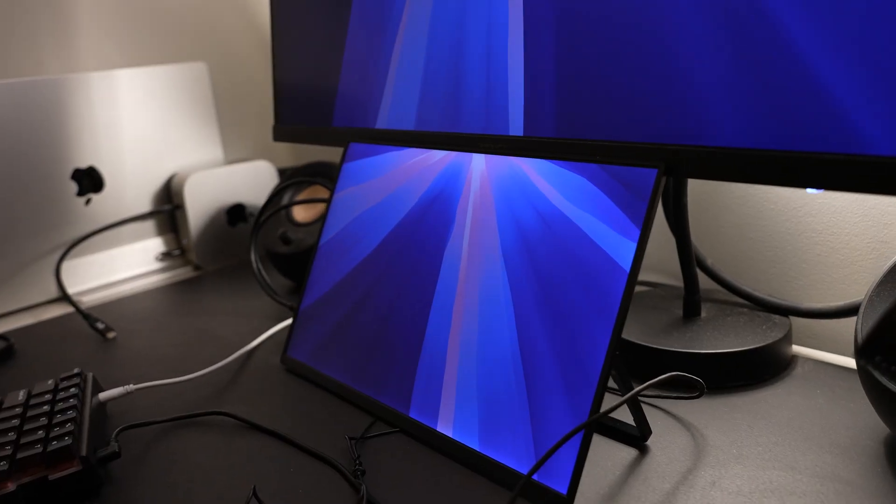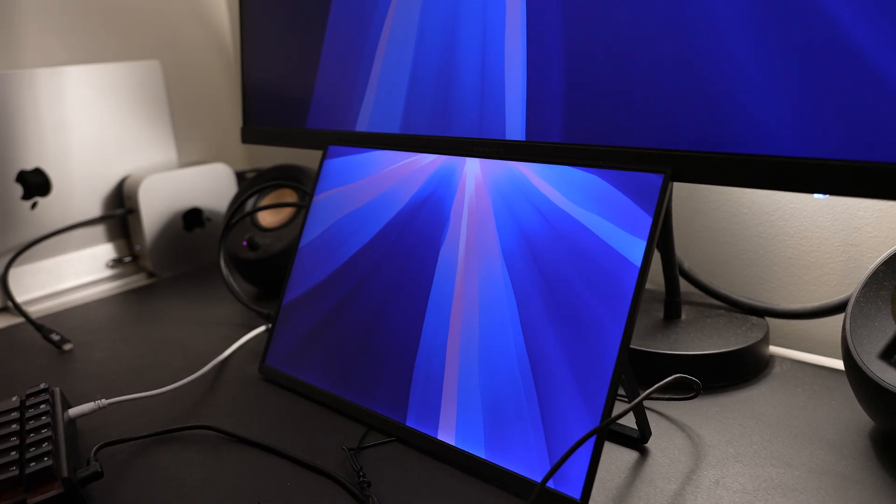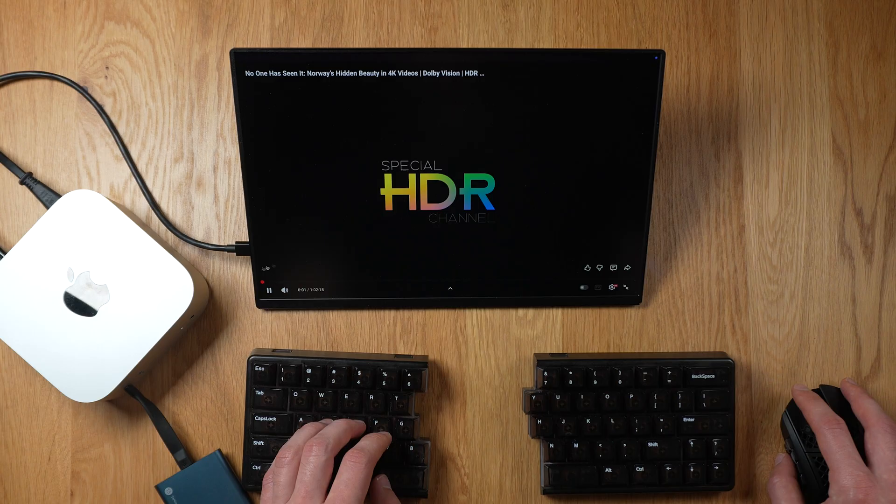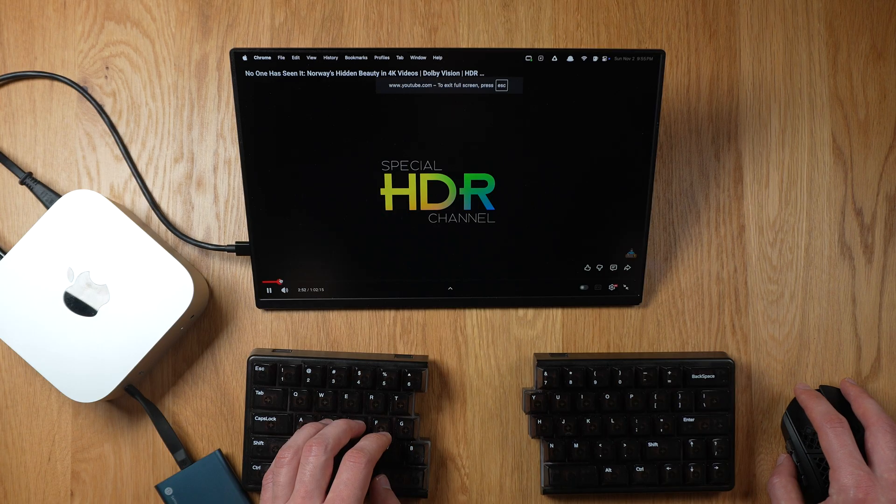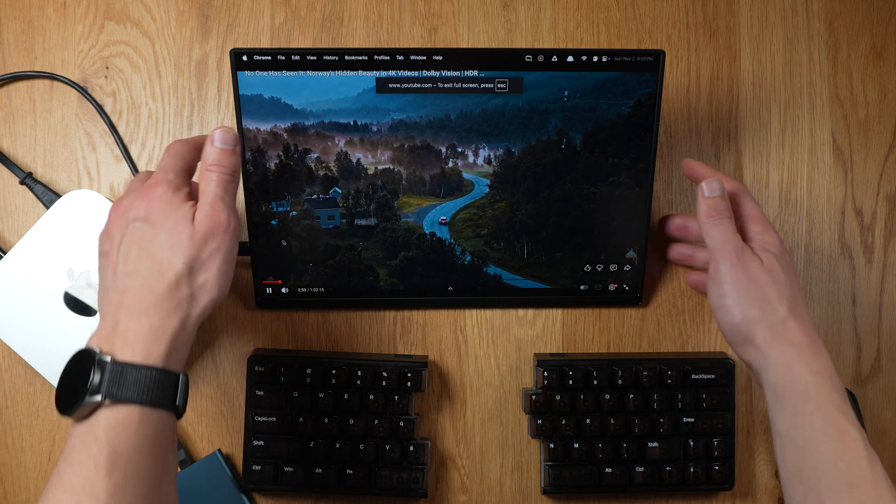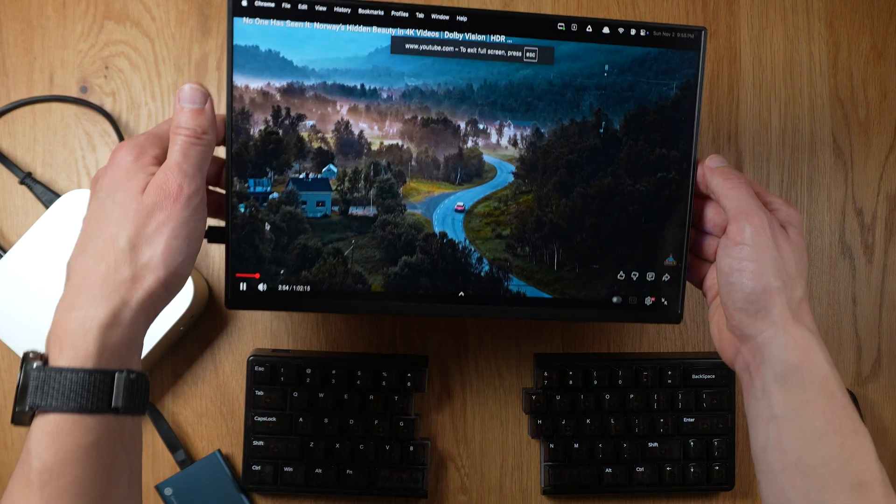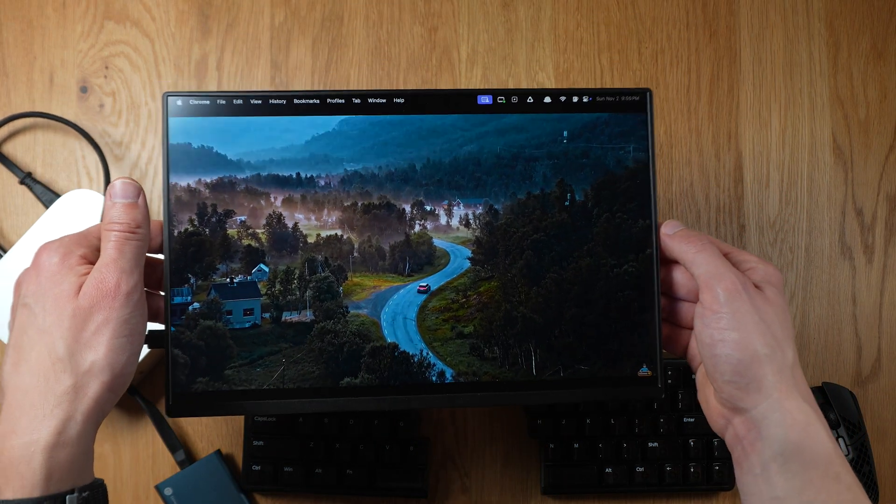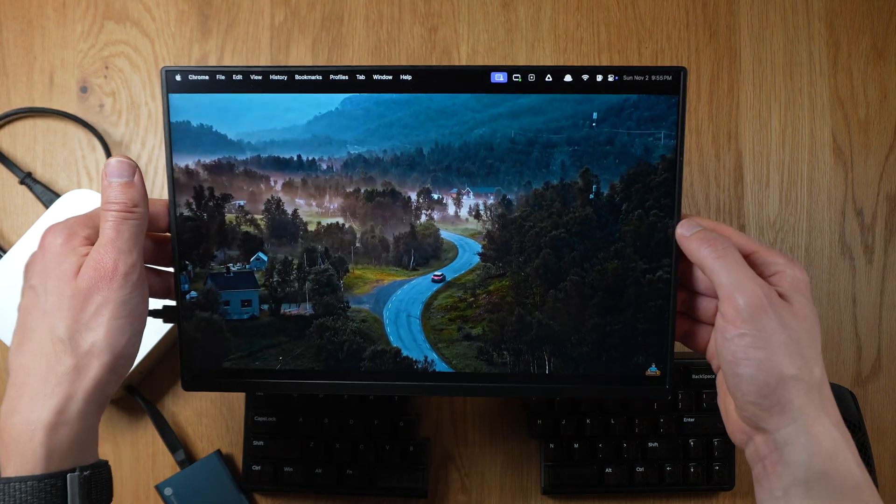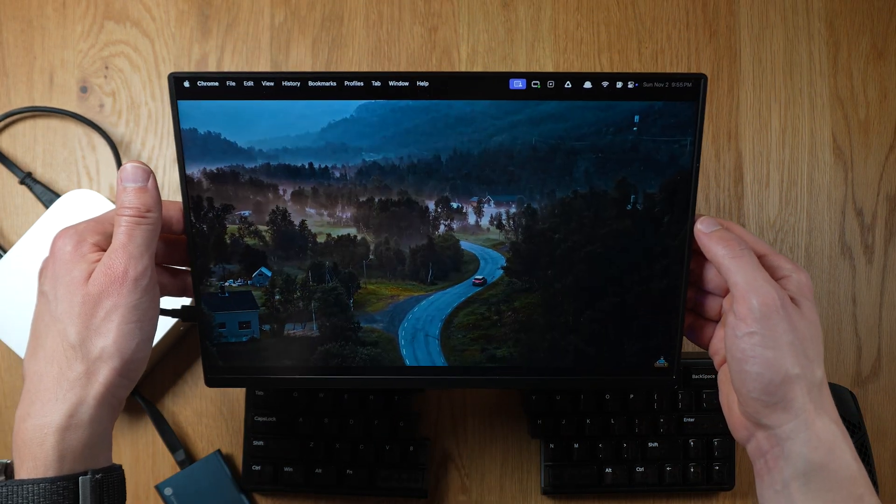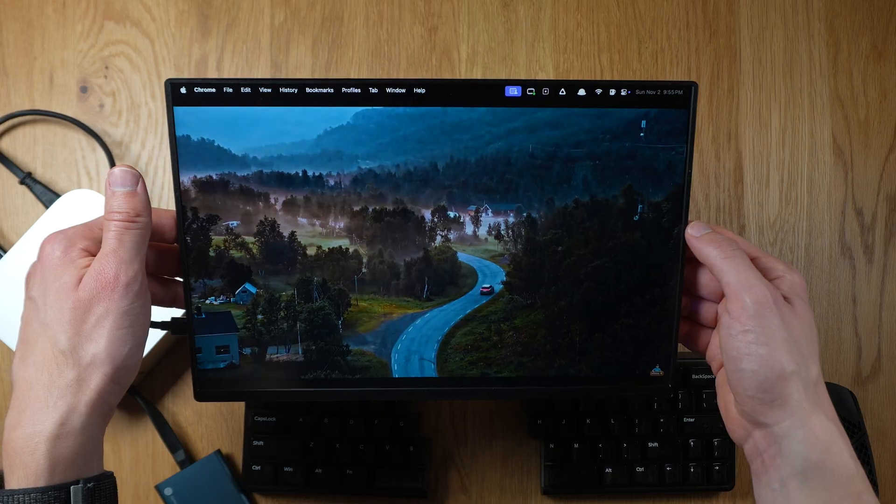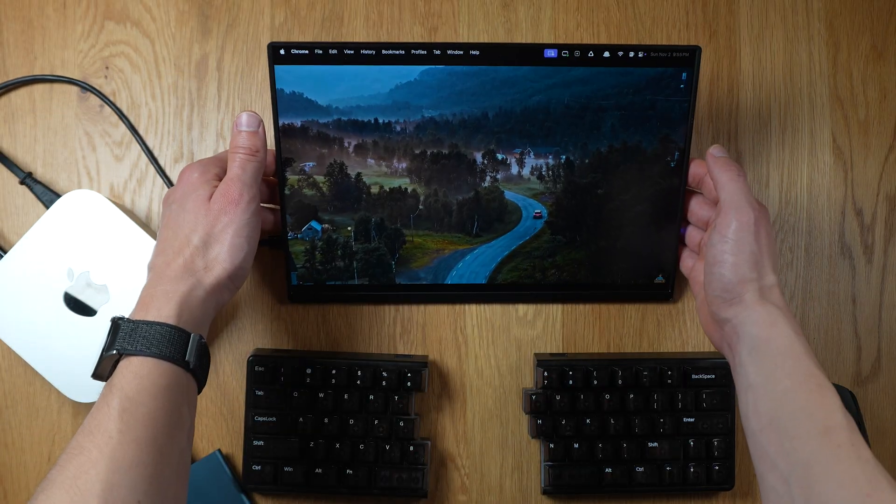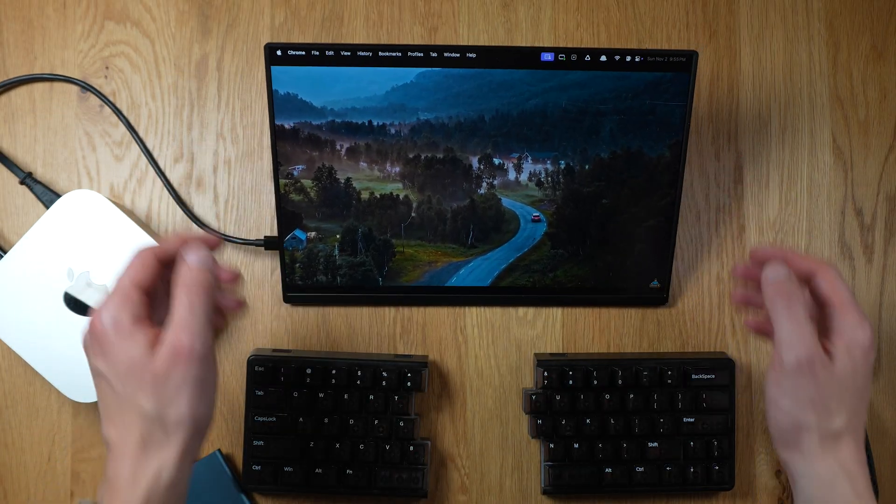In terms of pixel density, the U-Perfect 14-inch at 2K is 215 ppi. A typical 4K 27-inch monitor is actually less at 163 ppi, pixels per inch. For example, a MacBook Air is about 224, so it's on par with a MacBook Air.